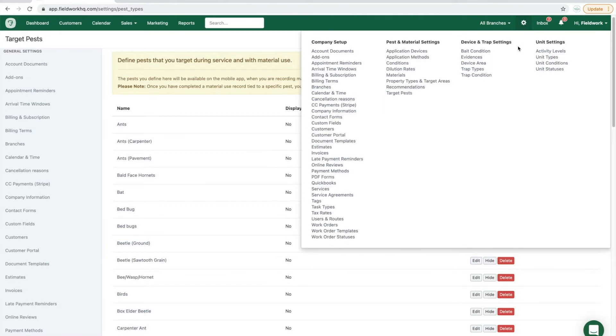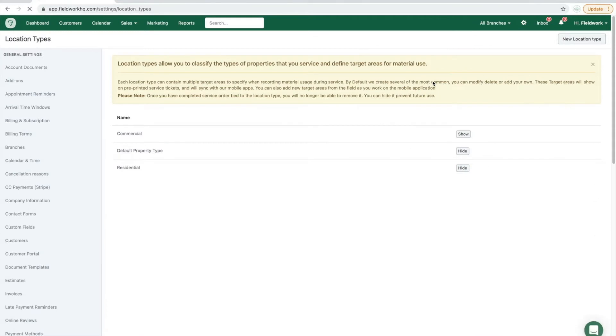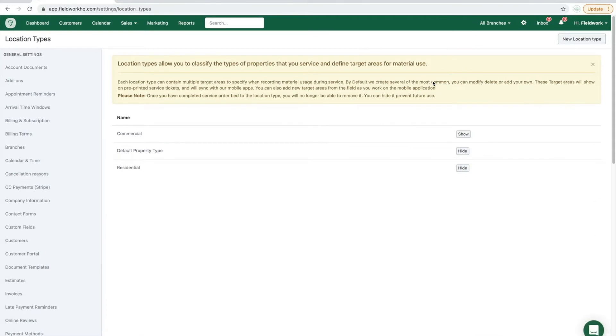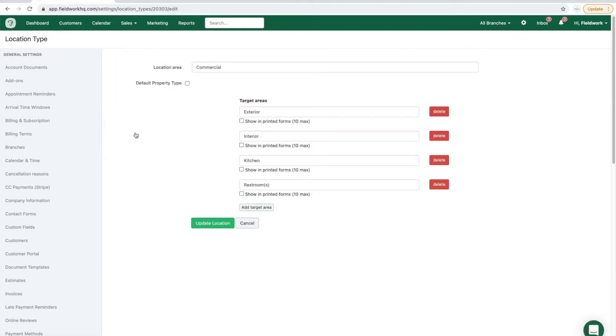In greater detail, we'll cover the materials, dilution rates, and property types and target areas. So first, going to the property type and target area section. Each property type will house the target area within that property type that is treated.